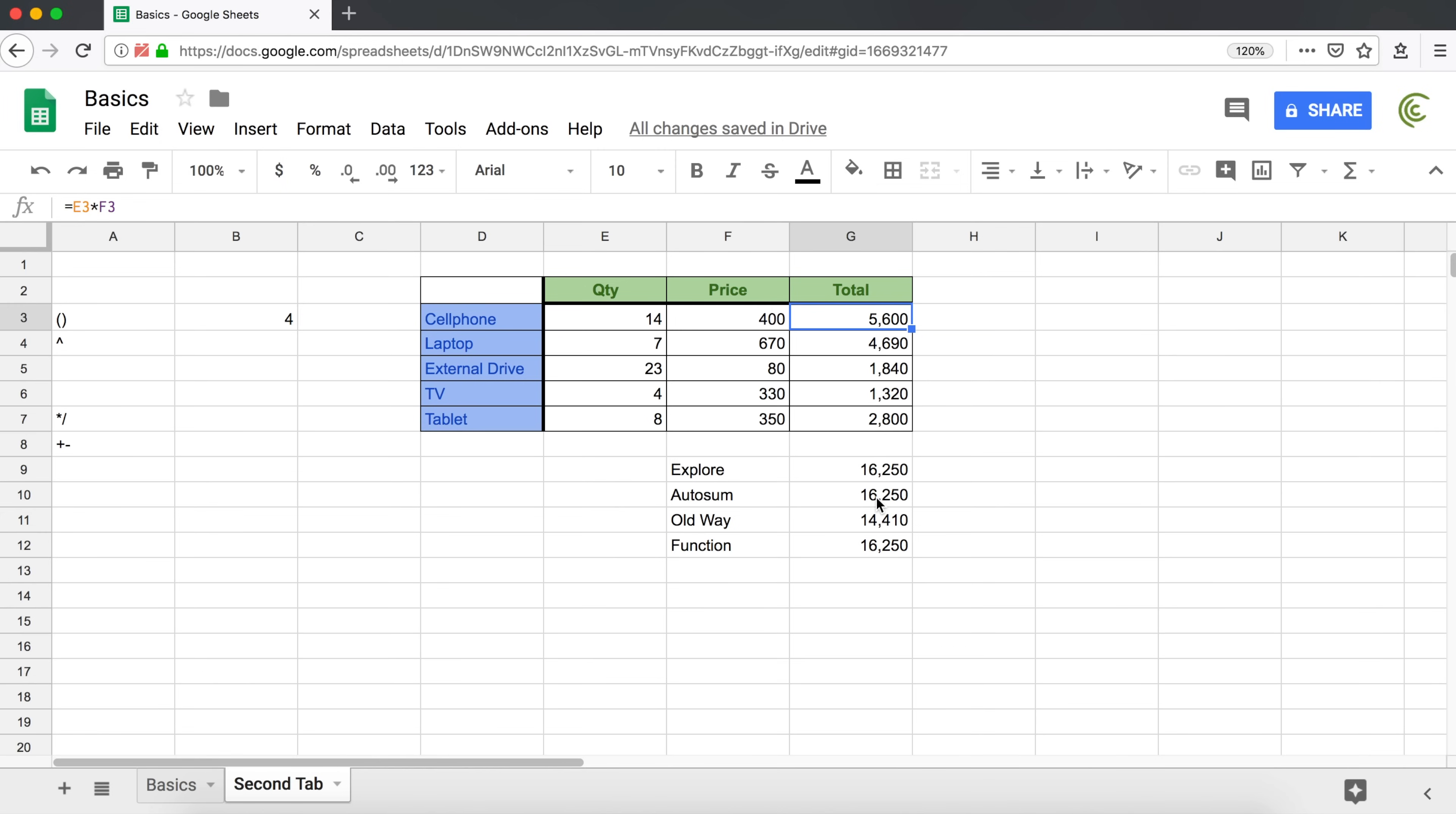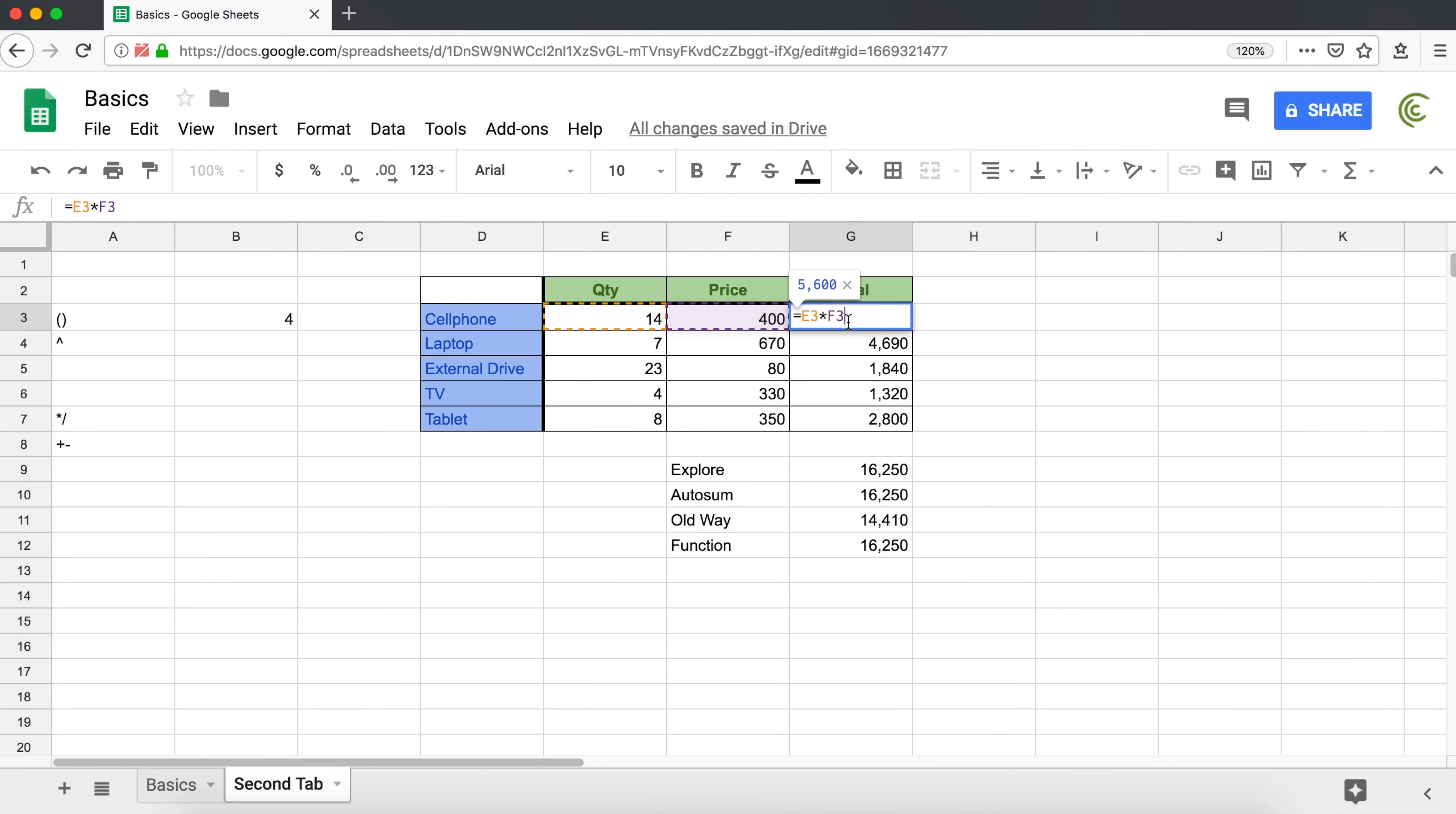This should be enough for this video. In the next video, I'm going to show you how you can use different type of cell references instead of this regular E3 and F3 references and why those type of references are necessary. But for this one, this should do it. Thanks for watching. Please subscribe and I'll see you in the next video.